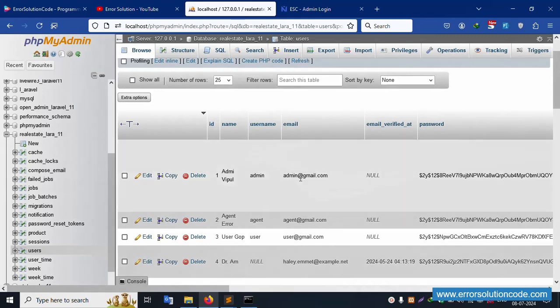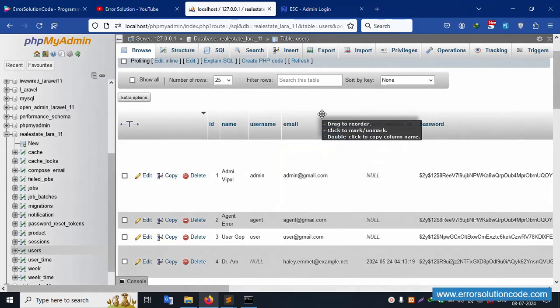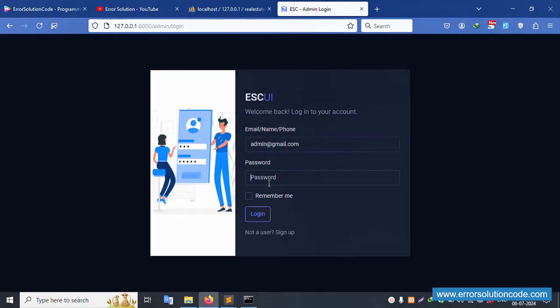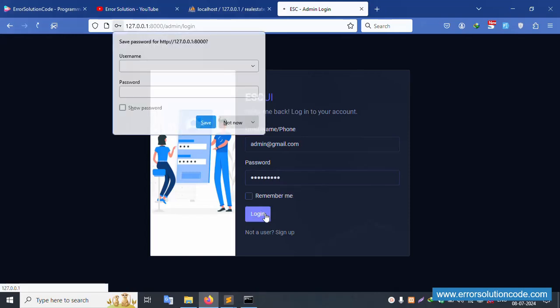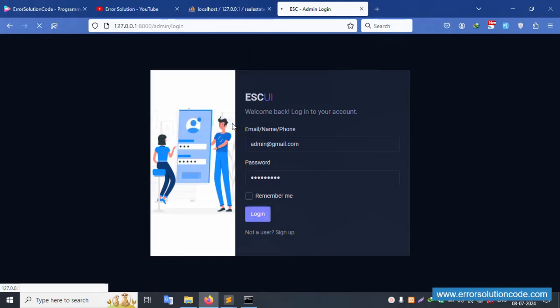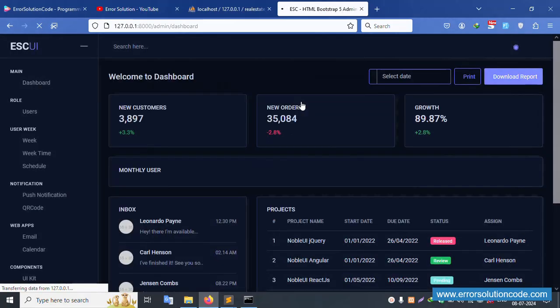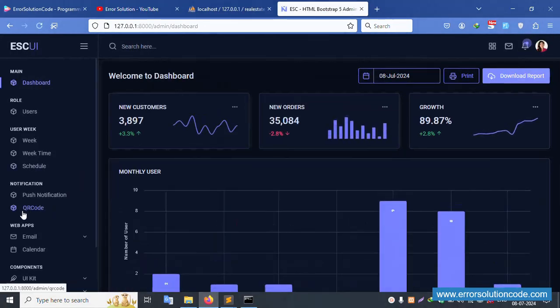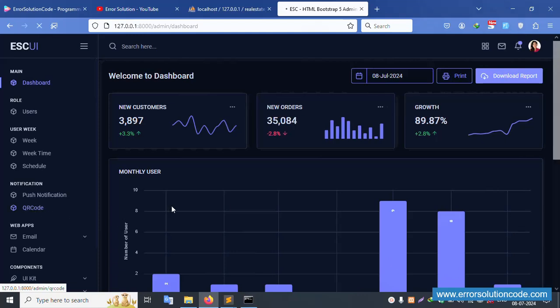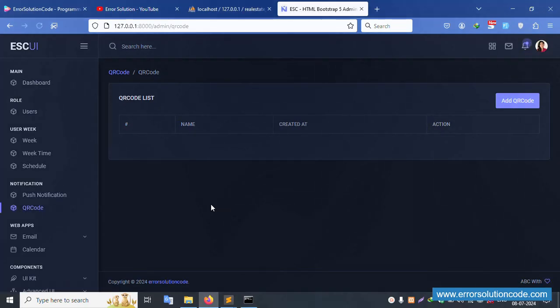Let's copy this Gmail account — admin address gmail dot com. Password is 123456789. Click login. Successfully logged in. Click QR code and check the previous video part one. This QR code part one — please check.